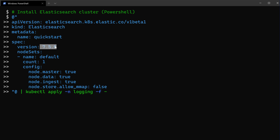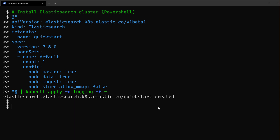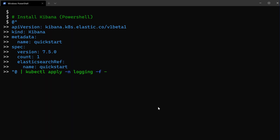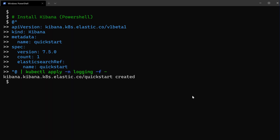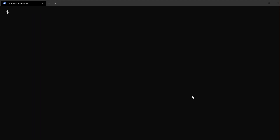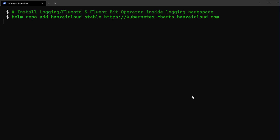This will use Elasticsearch v7.5 and create just one instance configuring the master, data, and so on. Once Elasticsearch is created, I'll create the Kibana instance the same way. Now Elasticsearch and Kibana are already deployed. Let's complete by deploying the logging operator, which will create both instances of FluentD and FluentBit. For that, I'll be using Helm charts.